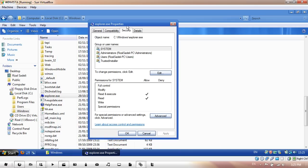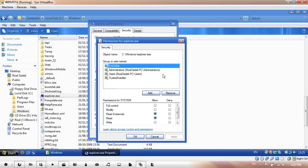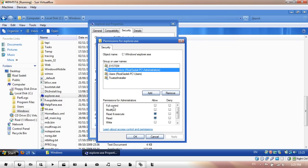Once you're back in the Properties window, go to Edit, then hit Administrator, then allow Full Control. Hit OK.